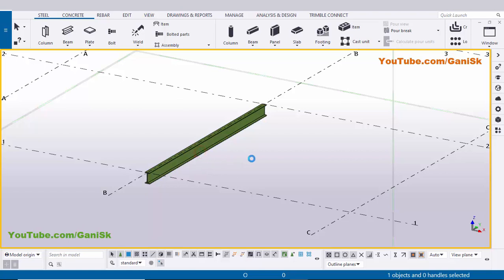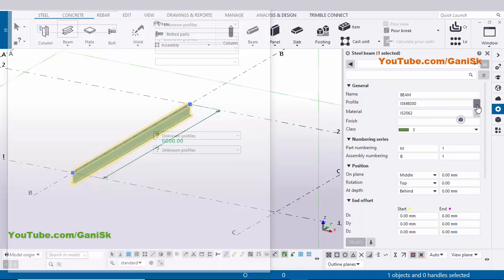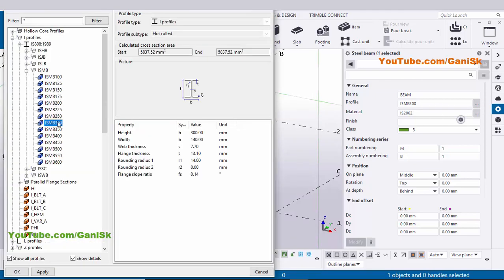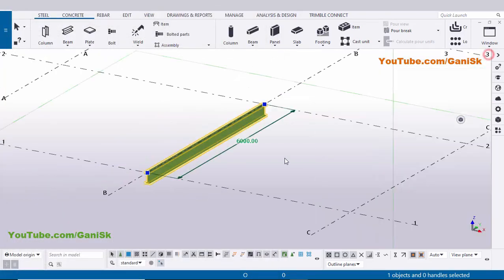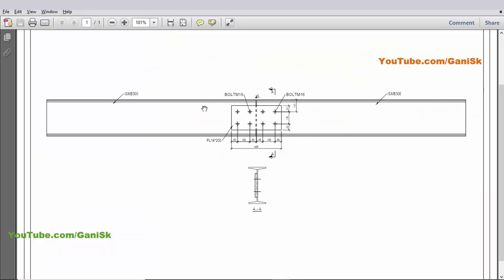Double-click on this beam. By default we have ISMB 300. If you want to change the profile, click here and select the profile from the list, then click Apply and close it.